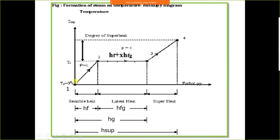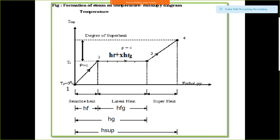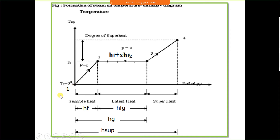Initially, water is at 0 degree Celsius — in a liquid state, not in a solid or ice state. At 0 degree Celsius, water converts into ice by removing latent heat. Conversely, at the same 0 degree Celsius, ice can be converted into water by adding latent heat.